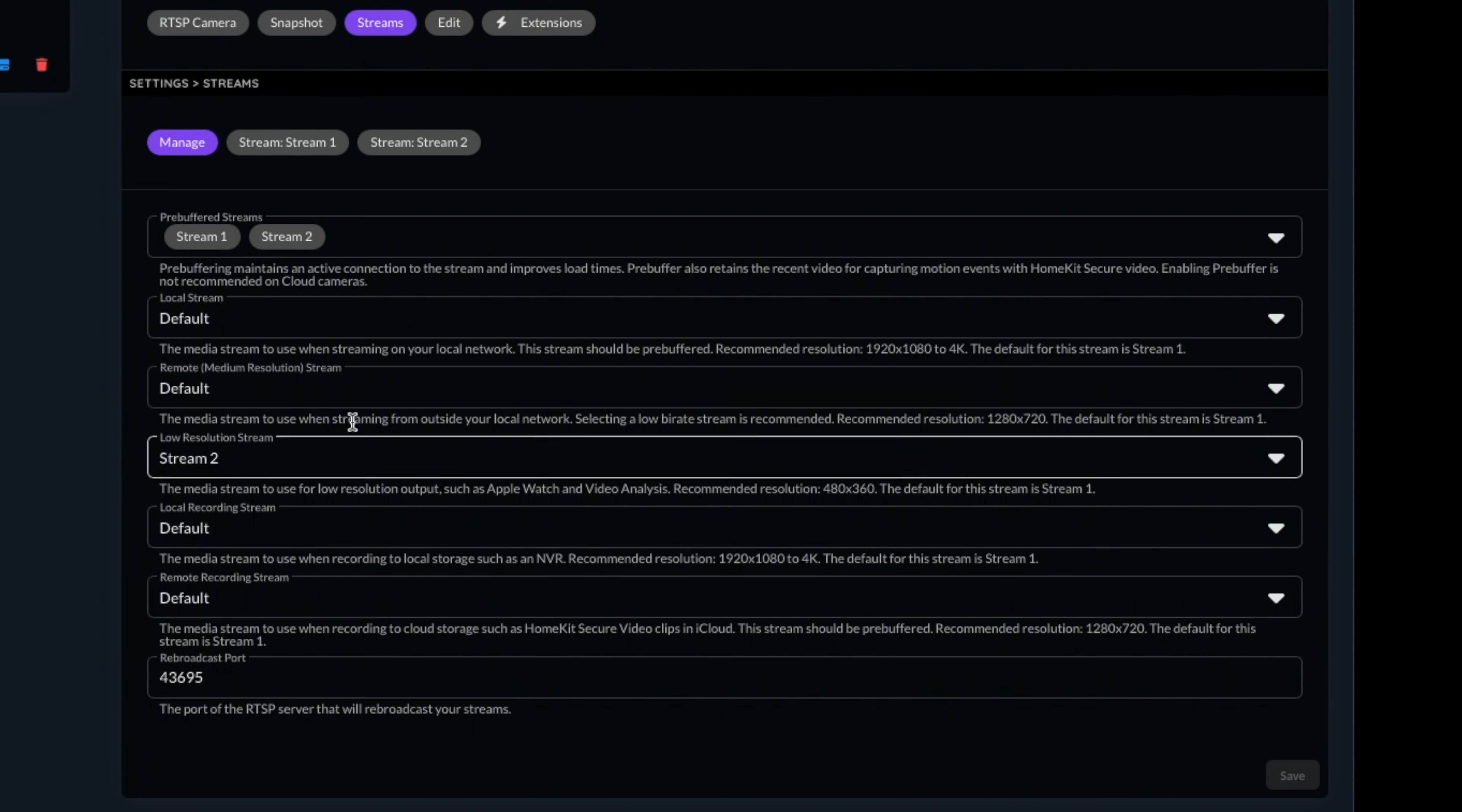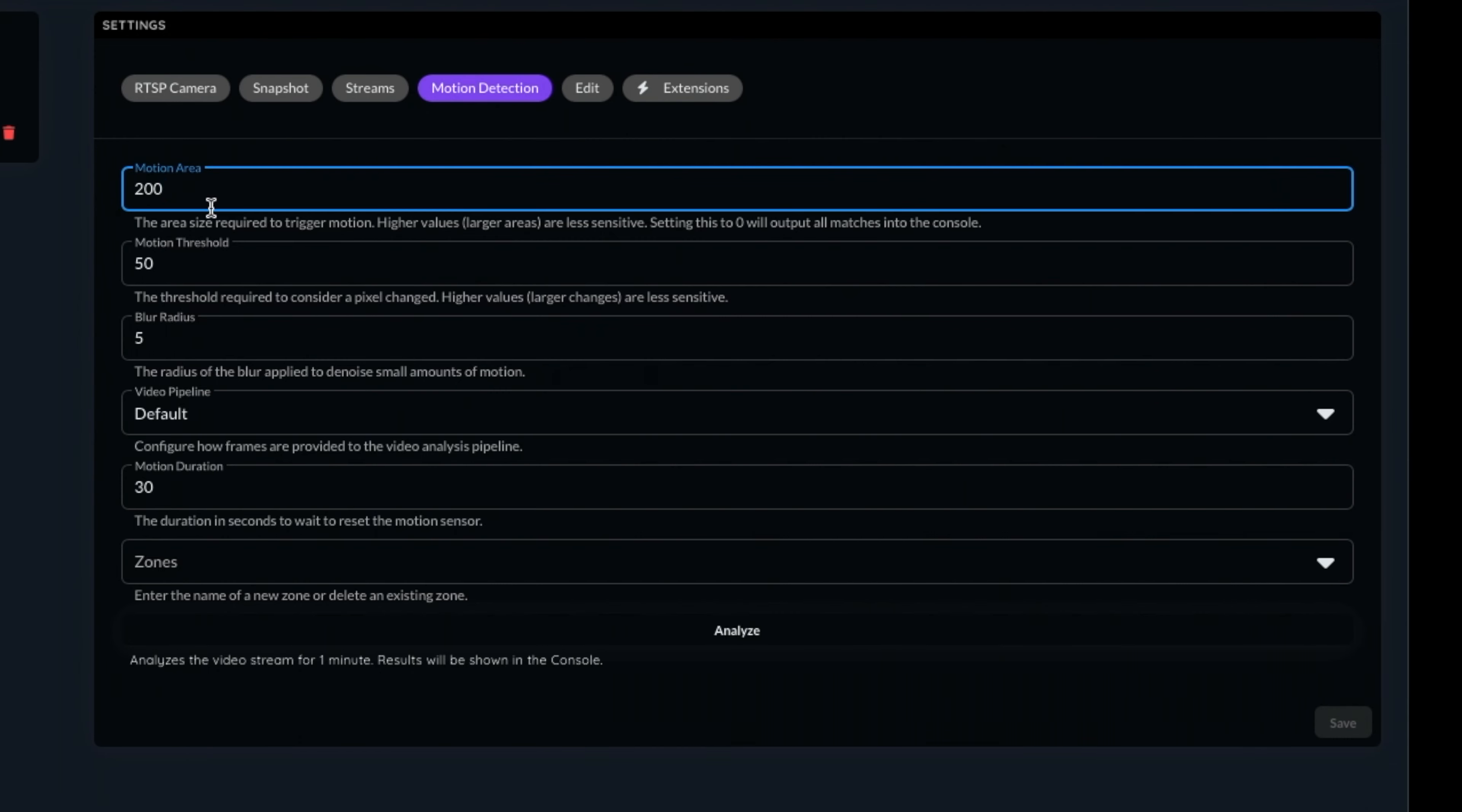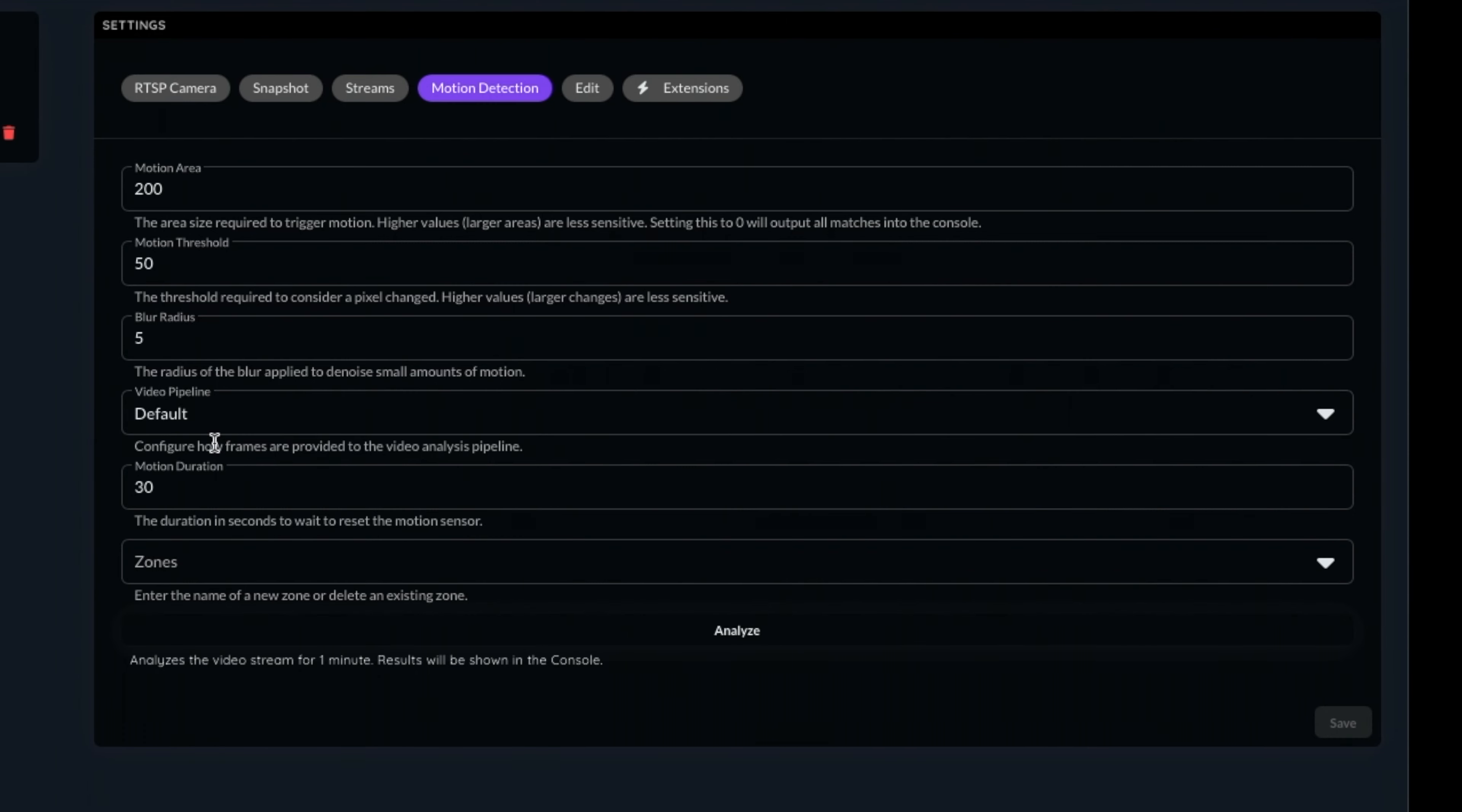Now, let's go to Extensions and enable the OpenCV Motion Detection plugin. Here, we can set values for the motion area and motion threshold. These determine the area on the camera that is required to trigger motion. So higher values are less sensitive and mean that more motion is required to trigger this. But be sure not to set this value too low, as this will trigger too many motion detections, and this can cause issues for your HomeKit Home Hub. The blur radius is helpful with this by denoising any smaller events in your camera's view that could otherwise trigger the motion detection.